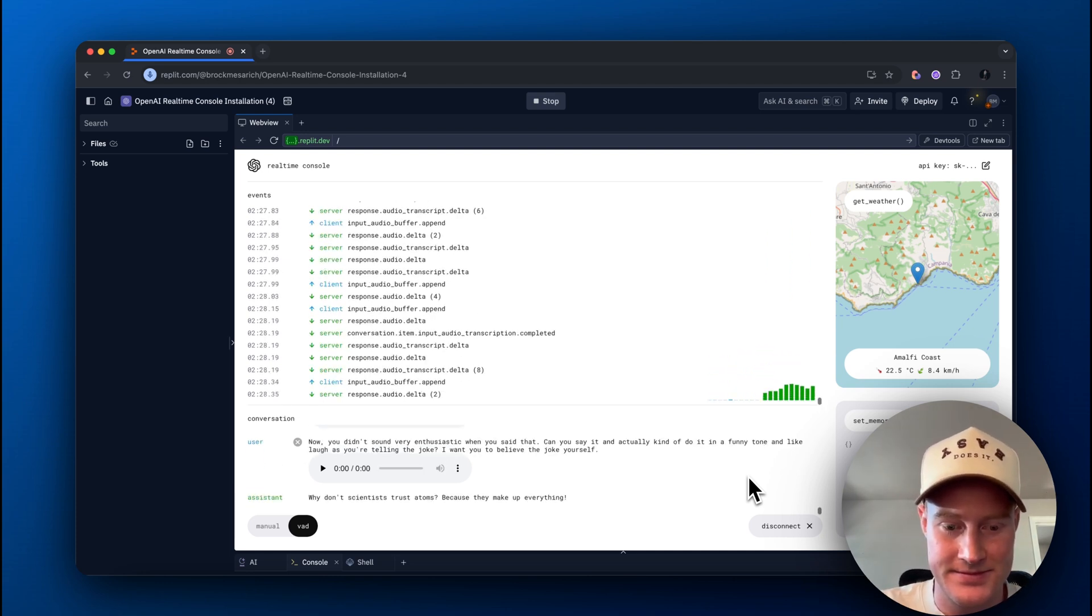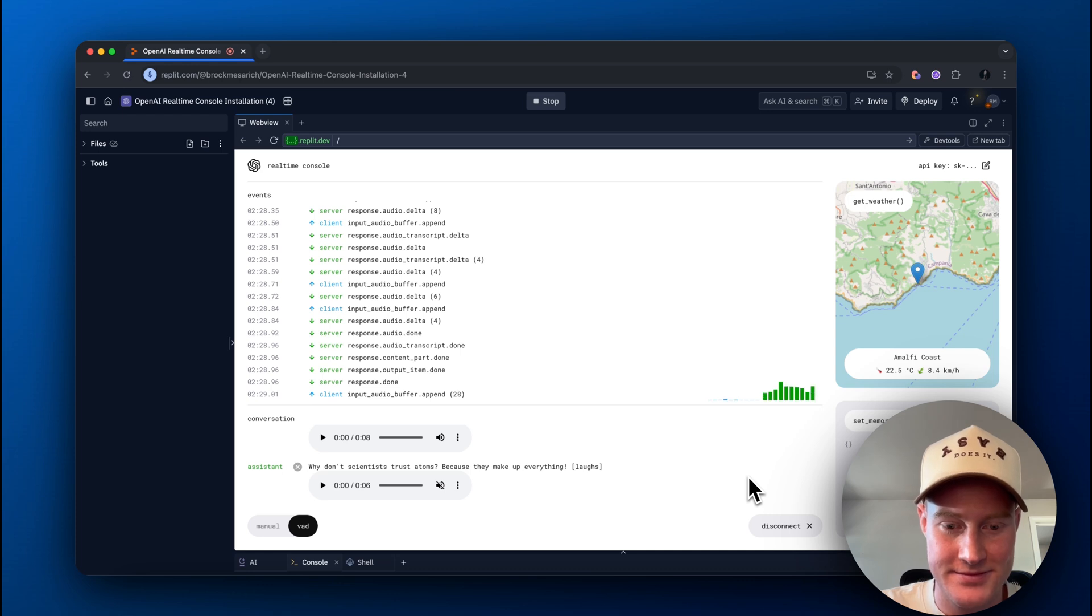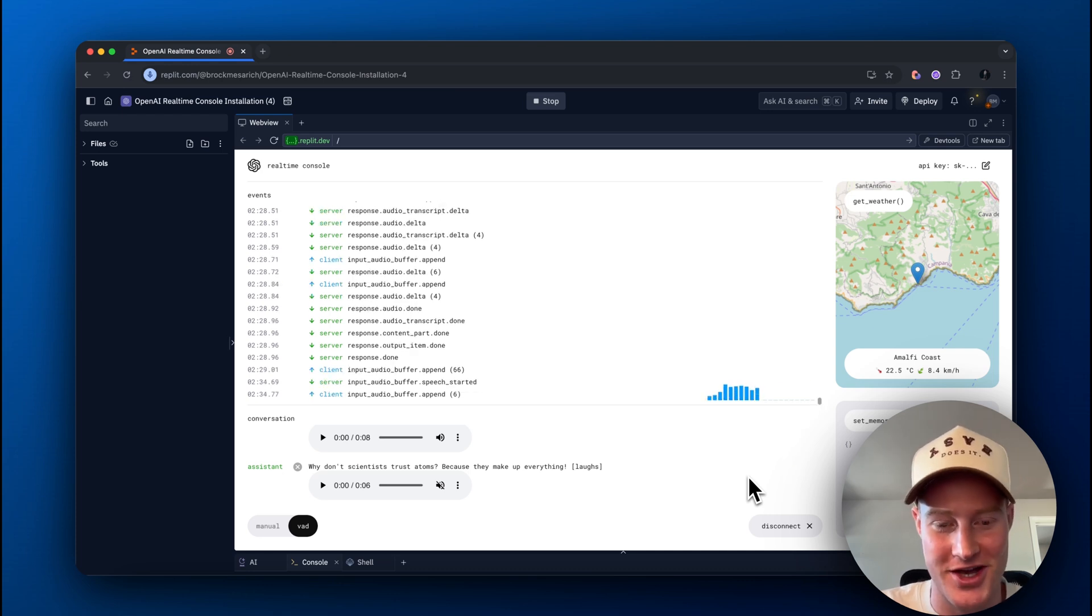Why don't scientists trust atoms? Because they make up everything. That's pretty good. Now I'm going to show you an OpenAI demo of an application that actually allows you to speak with it in order to learn and be taught a different language. This is going to change the way we interact with applications using this OpenAI real-time API. So let's go into that demo now.